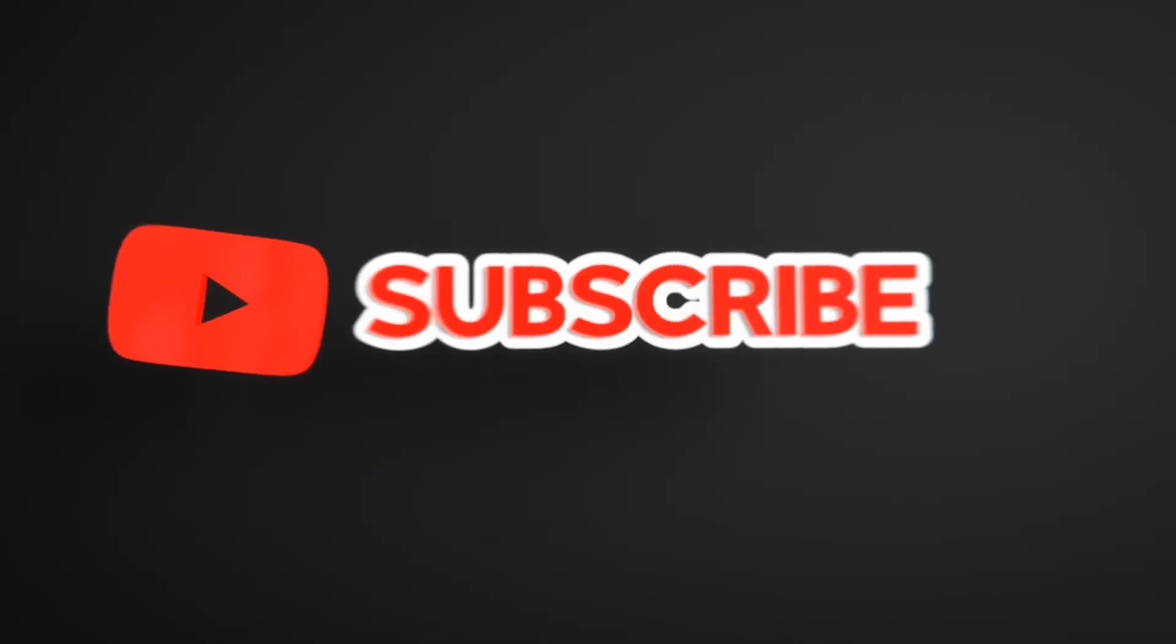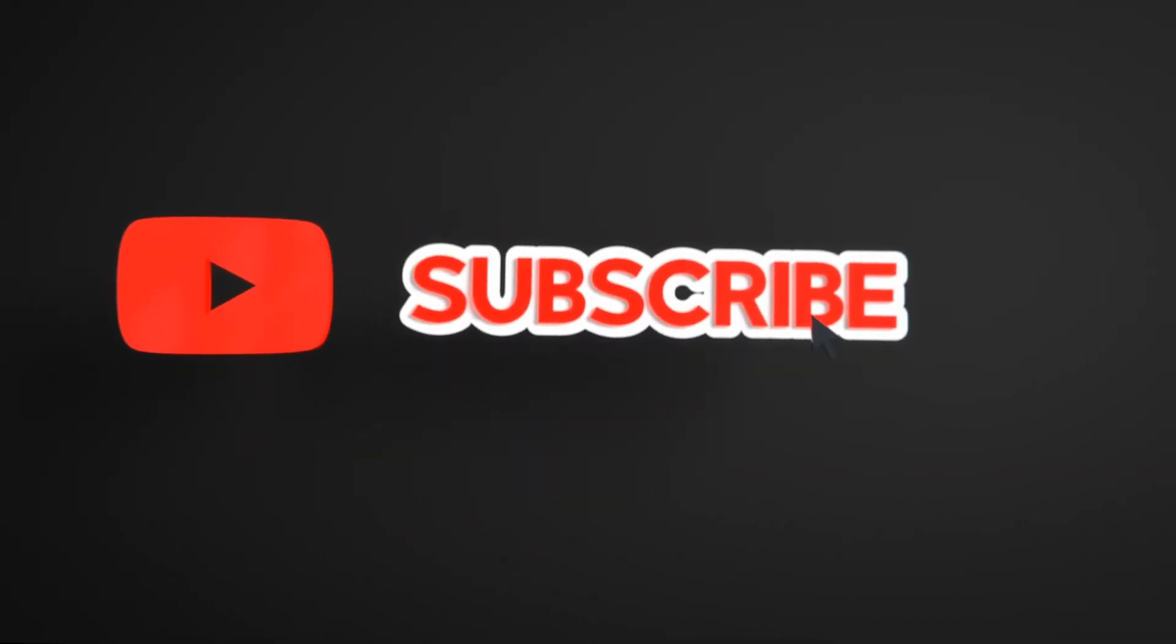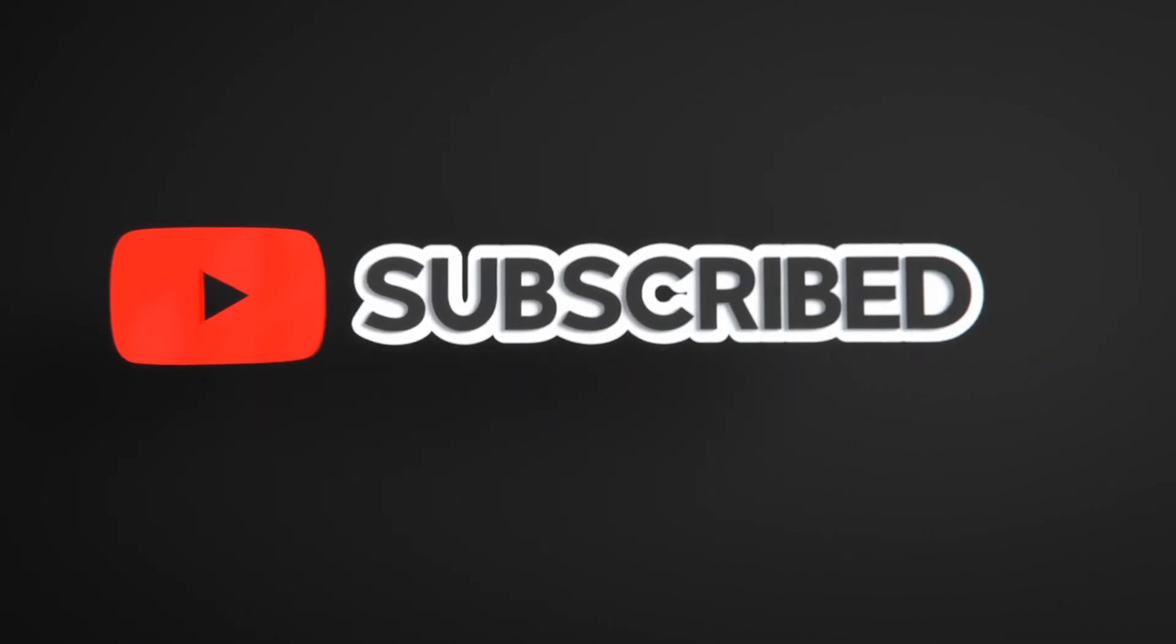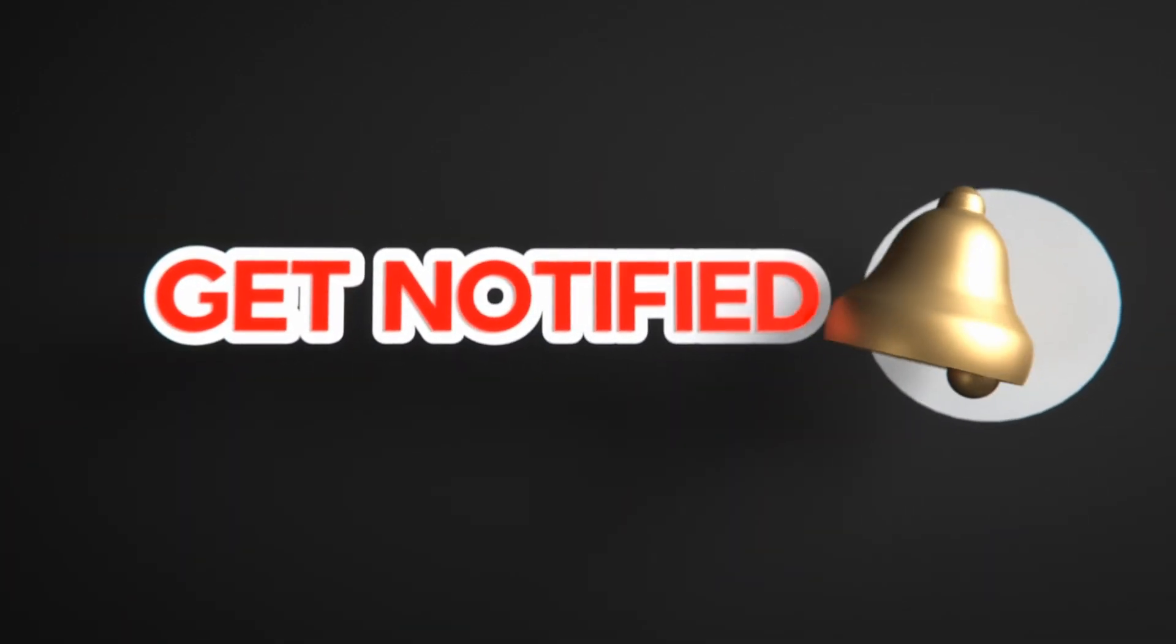Please like share and subscribe to the channel. Also click on bell icon so you will not miss any update.